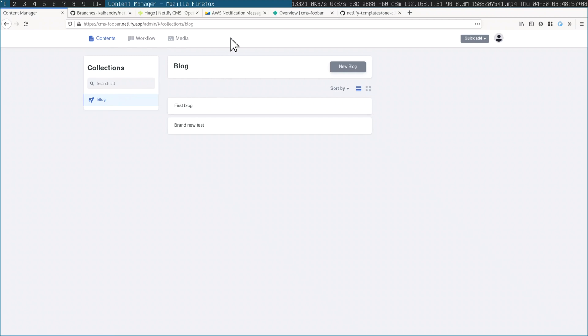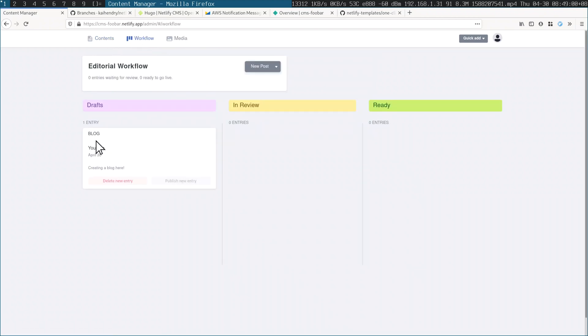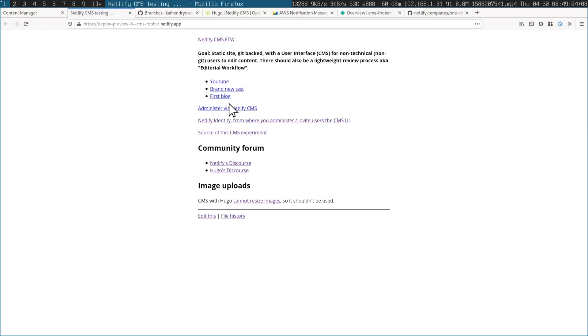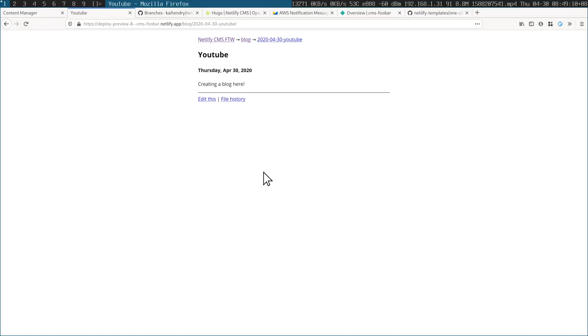Let me check if there's a preview link now. Yeah, there's the preview — 'YouTube.' So what do you think? I think it's a great solution and I'm going to propose this to my colleagues.